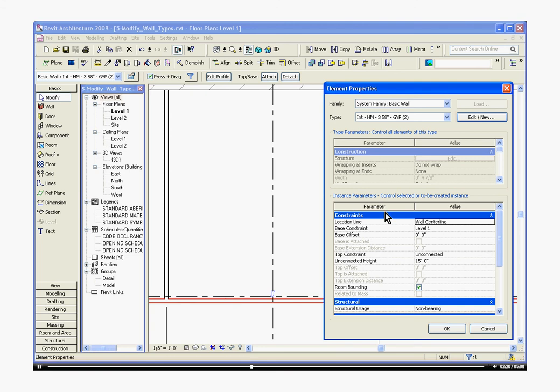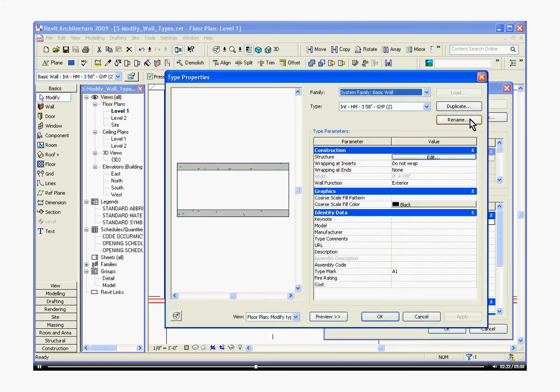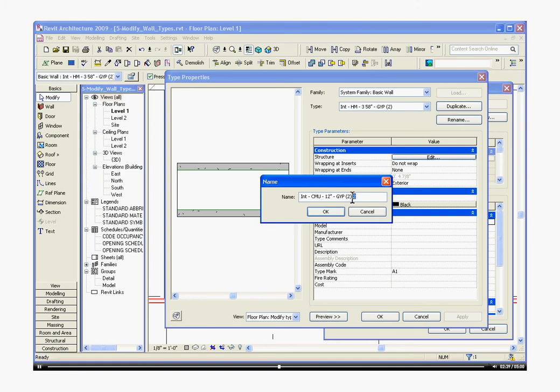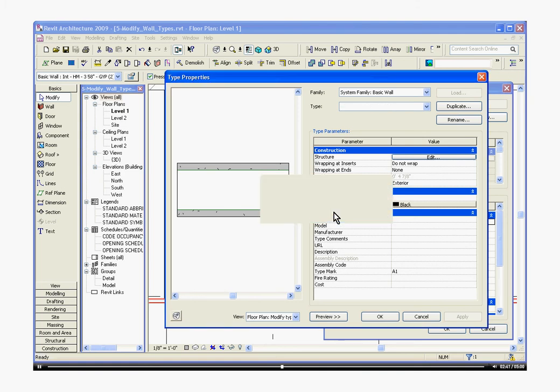You'll see some parameters for the wall, the name of it. We're going to click Edit New and we're going to click Duplicate. You never want to save over a wall type but always create a new one. In this case, we're going to rename it CMU 12-inch and gyp on both sides will be fine.